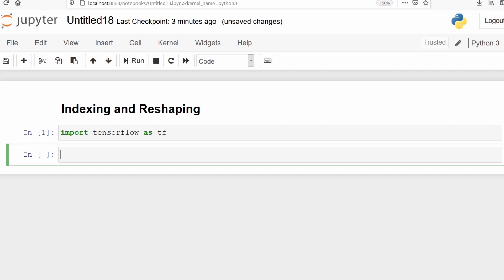We will make a tensor and store it in the variable x. We will use the function tf.constant and then we can start indexing.